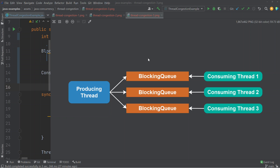One way to alleviate thread congestion is, if possible, to give each of the consuming threads their own data structure. This is not always possible but sometimes it is. In this case, the producing thread will divide its produced elements among three different blocking queues, and each consuming thread will only take elements from one of those queues. That way, only two threads will ever be trying to access the same blocking queue at a time — the producing thread and one consuming thread.